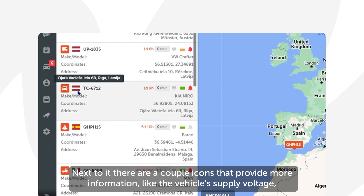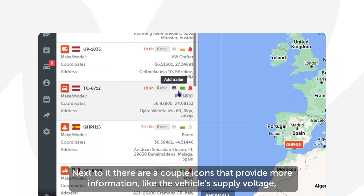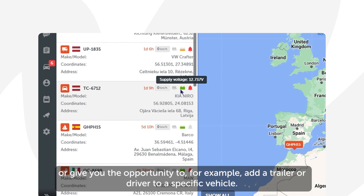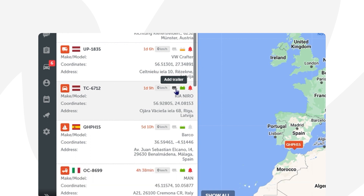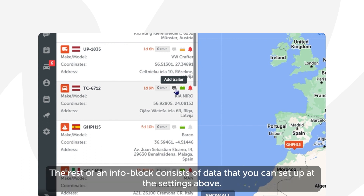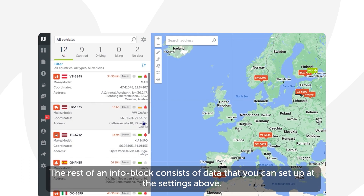Next to it there are a couple of icons that provide more information, like the vehicle's supply voltage, or give you the opportunity to — for example — add a trailer or driver to a specific vehicle. The rest of an info block consists of data that you can set up in the settings above.